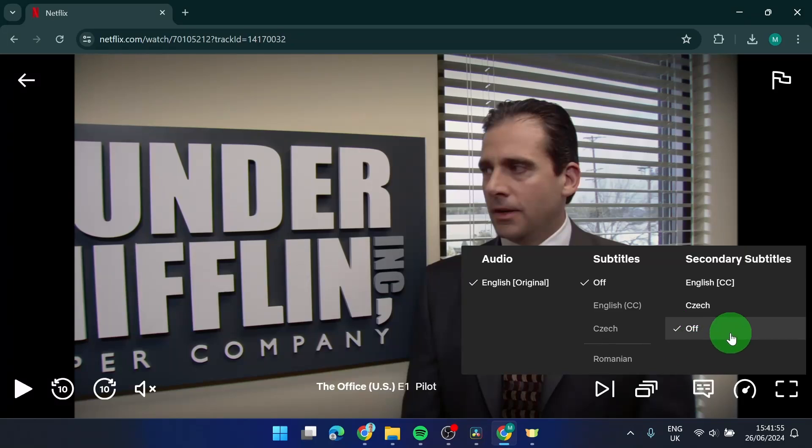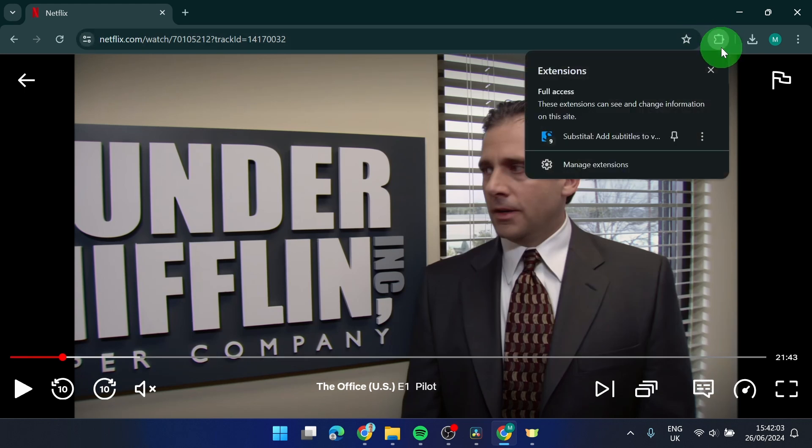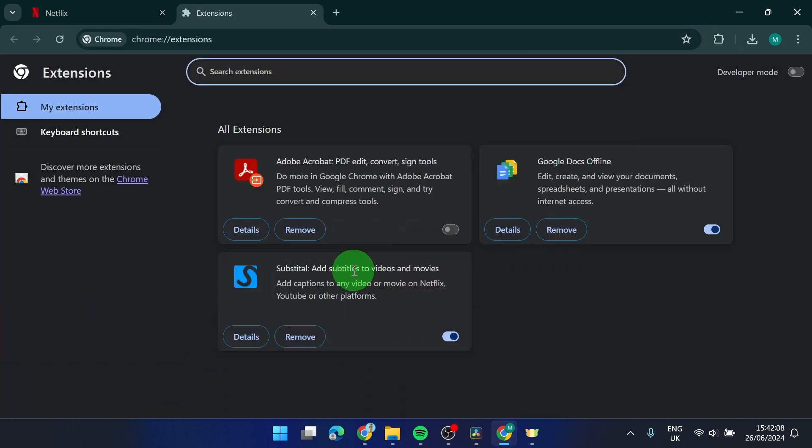But if you don't want to use VPN or you don't see your language, you can add this extension here: add subtitles to videos and movies. It looks like this.